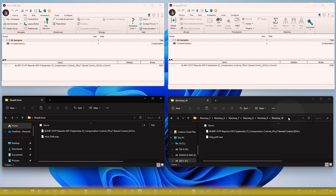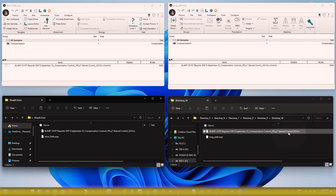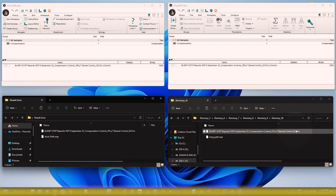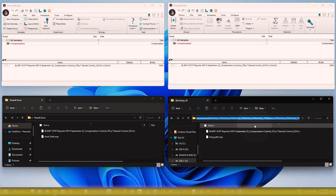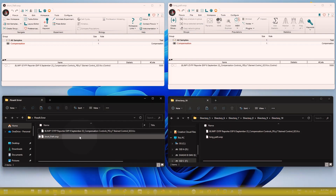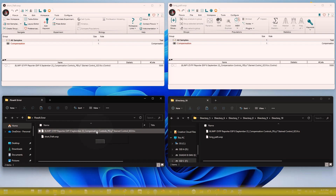So in the case of a long path — where you have saved your WSP file and FCS file in deeply nested subdirectories — this is where you will get the FlowAI error.